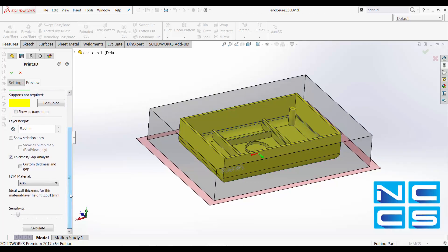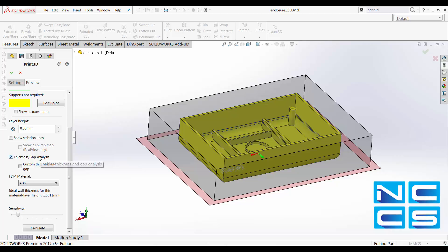We'll scroll down and take a look at this section over here. What SOLIDWORKS is able to do is locate thin walls and thin gaps in the model based on the imported layer height value and the material. It is also possible to specify your own thickness.